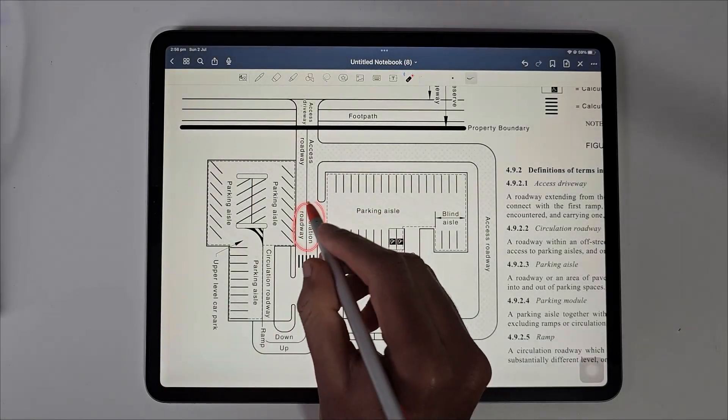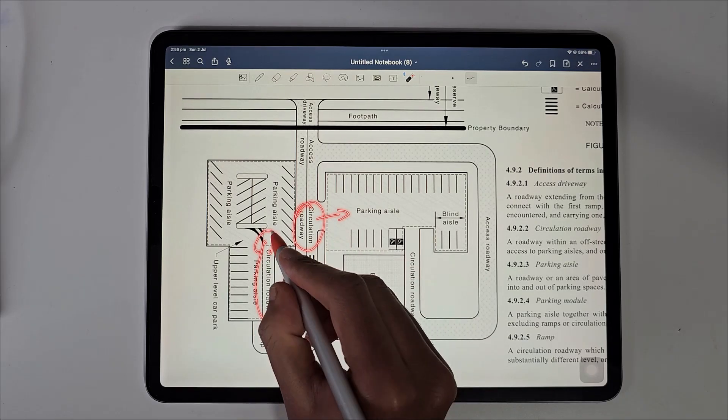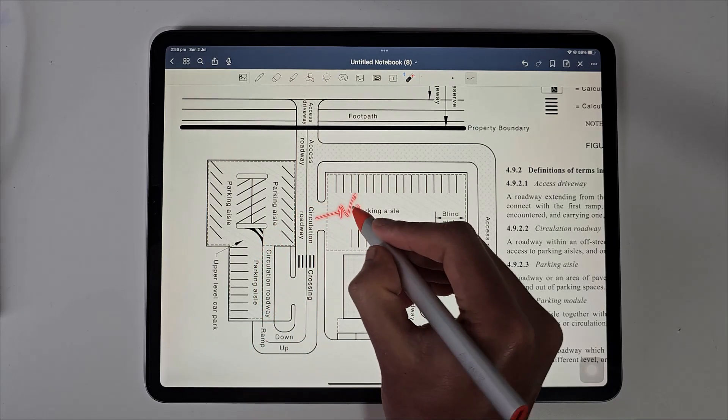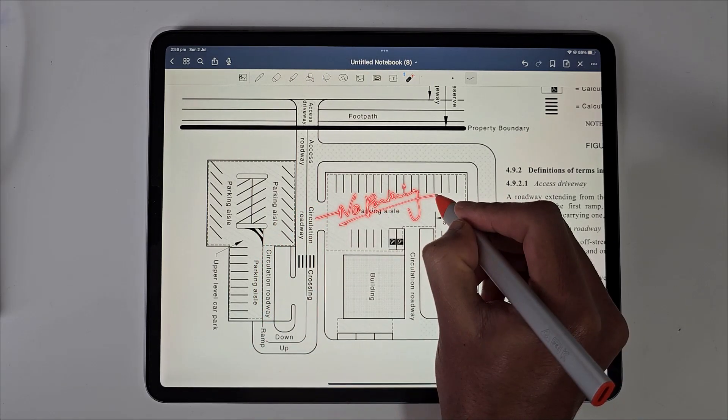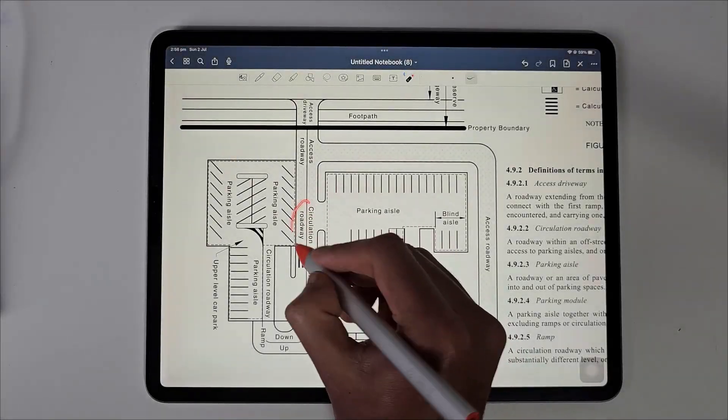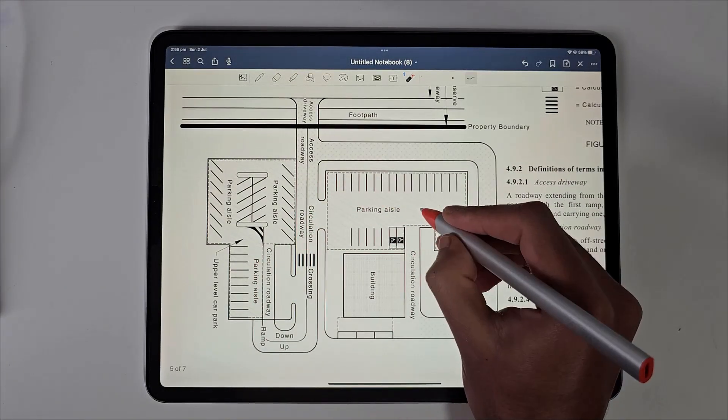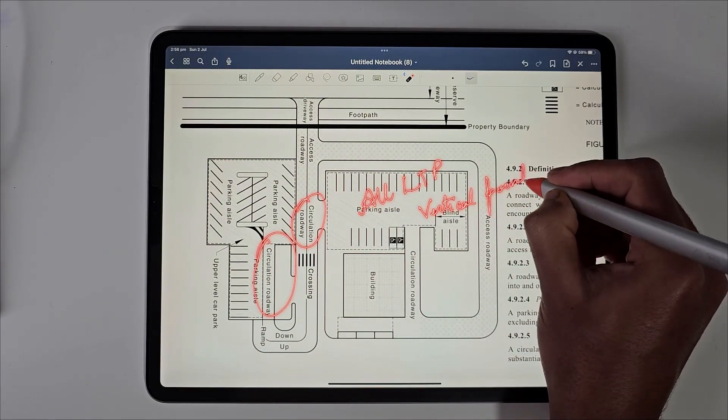The circulation roadway is a roadway for accessing parking aisle and there is no parking in this area. Design should meet all light technical parameters except for vertical point luminance.